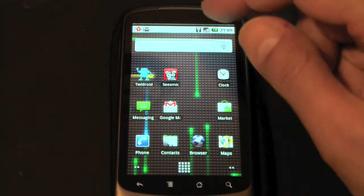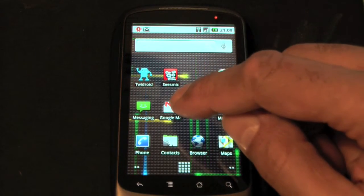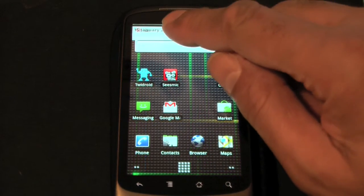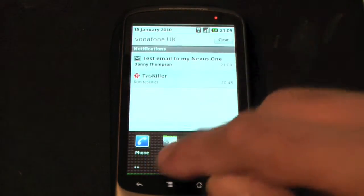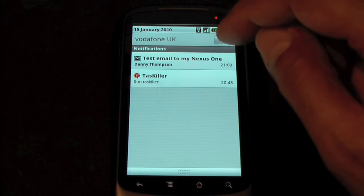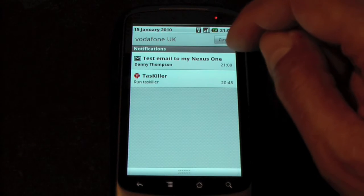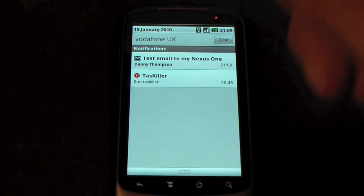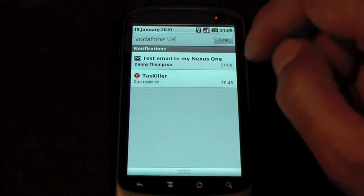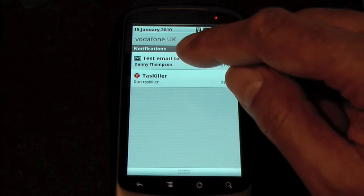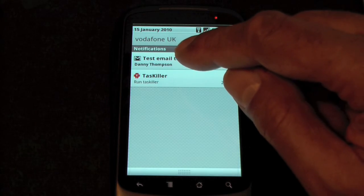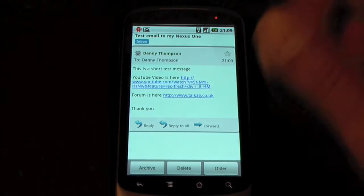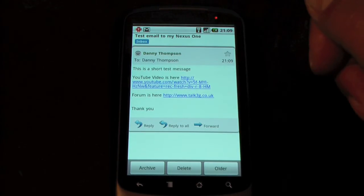So as it's now appeared in the notifications bar, rather than launch the application, we'll actually have a look at the notification and see where it is. And there we have a test mail to my Nexus One sent by me and the time at the right hand side. So to go to that email, we just touch on the status and in it goes.